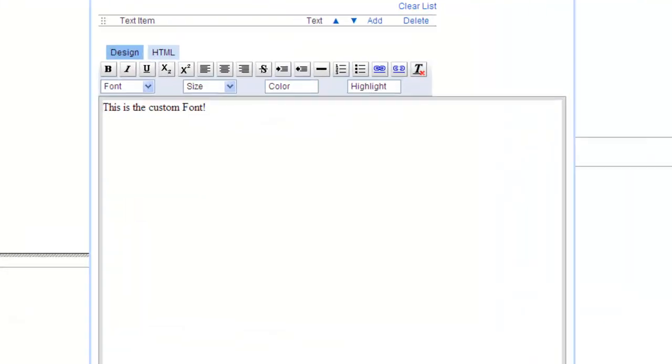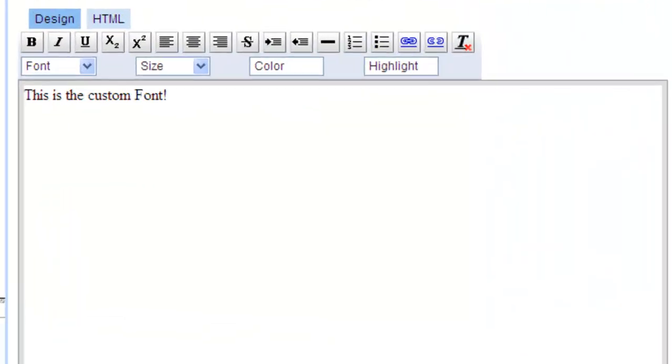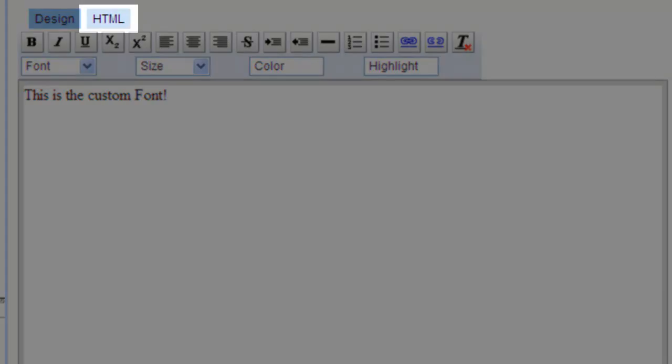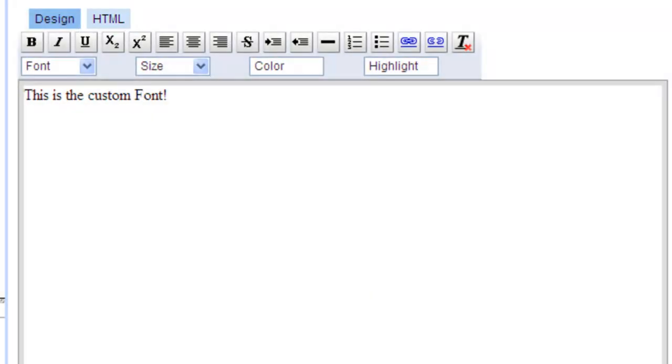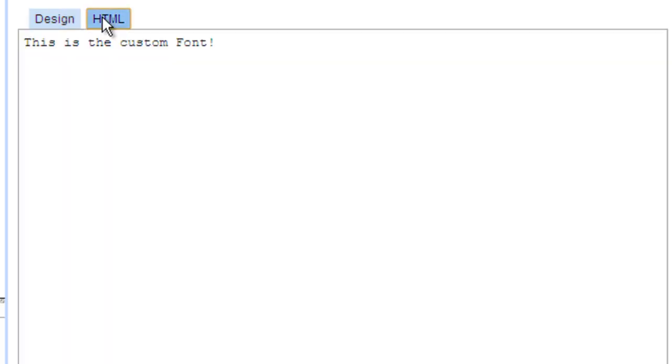Here we have our text that we want to apply the custom web font to. To accomplish this, we'll need to go over to HTML view and do all of our HTML magic in there. As you can see right now, there's no real difference between design view and HTML view. To apply the custom font to your text,